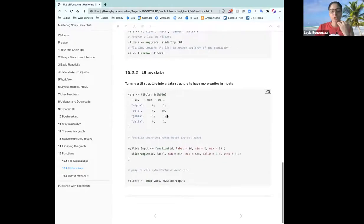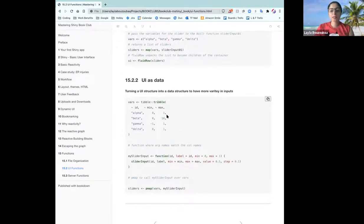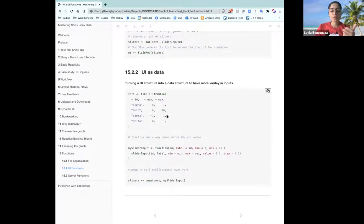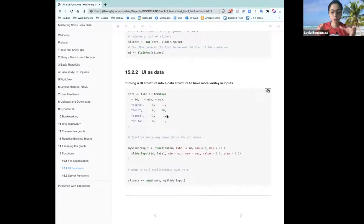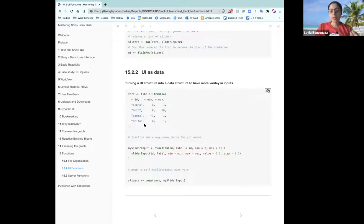Another thing is turning a UI structure into a data structure, so you have more variety in your input. This is taking that same example with the slider inputs and variables alpha, beta, gamma, and delta. But instead of making them a vector, you would define your parameters as a tibble — a triple. He defined it as a tibble here and then passed that into the slider input. This is when you potentially have a lot of input where min and max are different values for each.